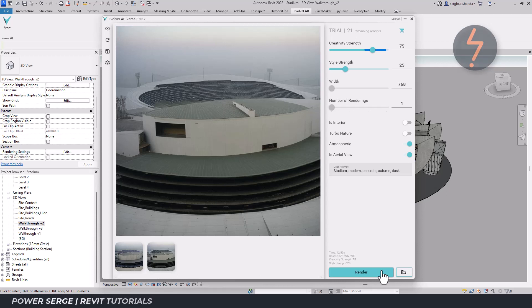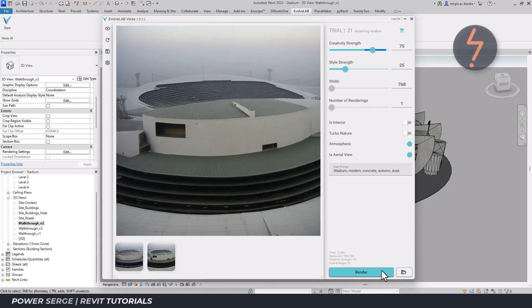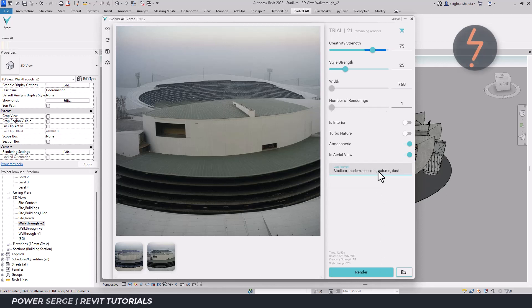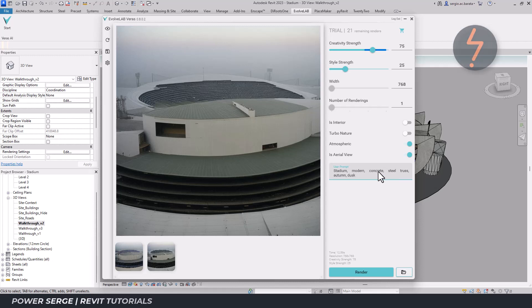Which is odd, because I had prompted a change from summer in the first render, which you can see down here, to autumn in the current render. Let's see if I can improve this. Perhaps I need to be more specific in the prompts. This time I will use both concrete and steel, but also include truss in my wording. And I will also ask for a background, perhaps a city with fog.